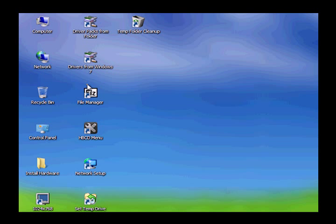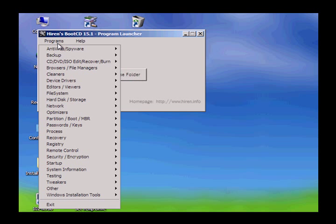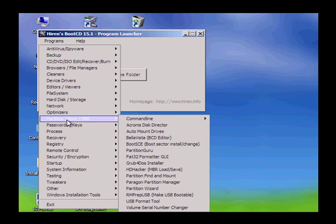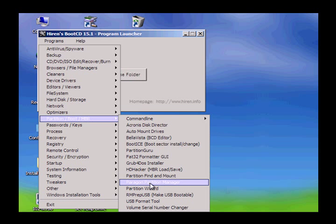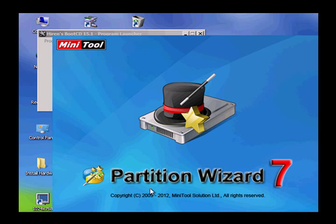We'll take a look at the Hiren's boot menu. This is a rebuild version so there are additional tools on here that you would normally not get from the website. This disk version was quite hard to find but there will be a link at the bottom of the video.